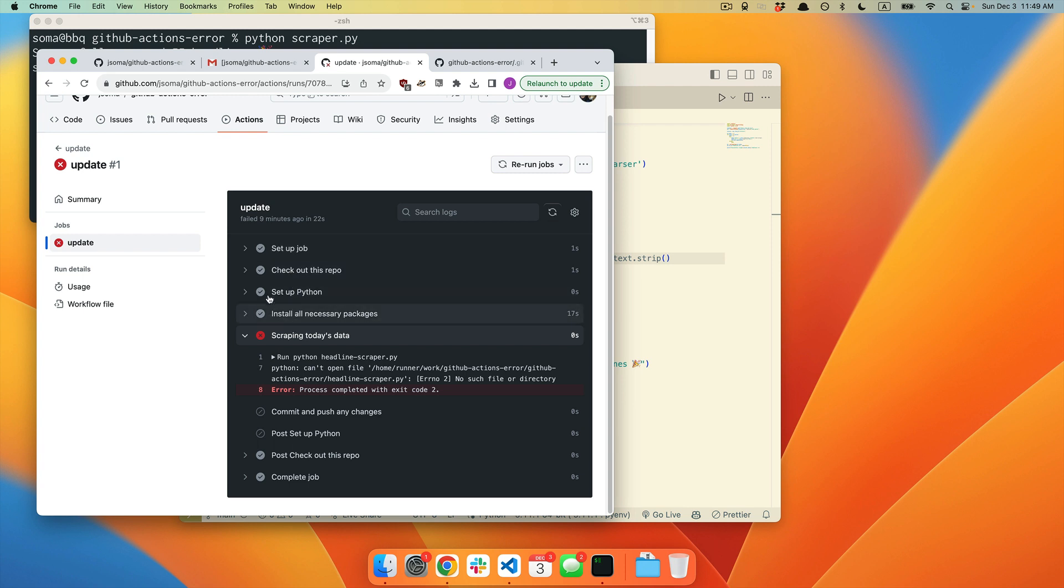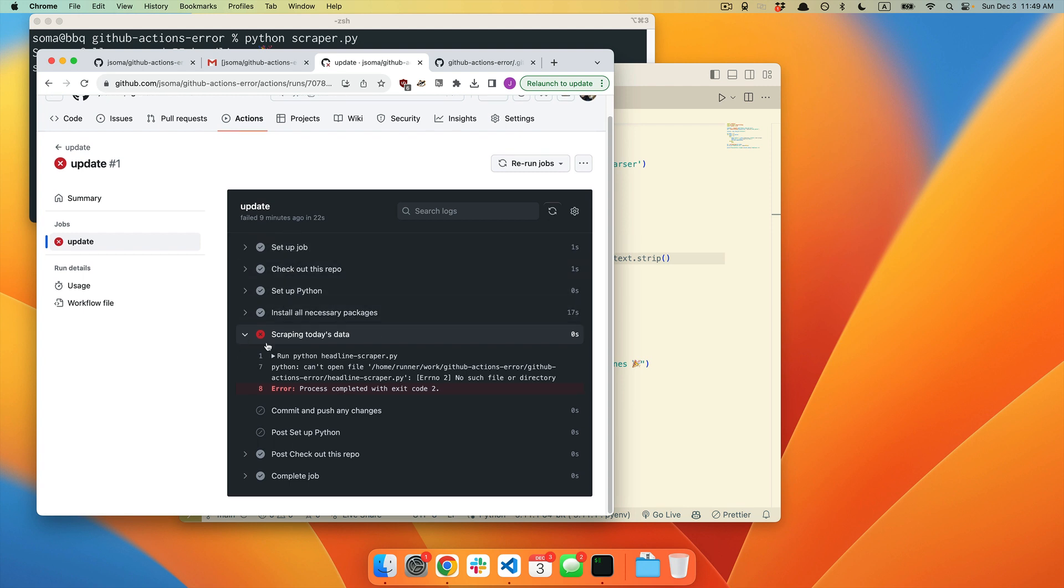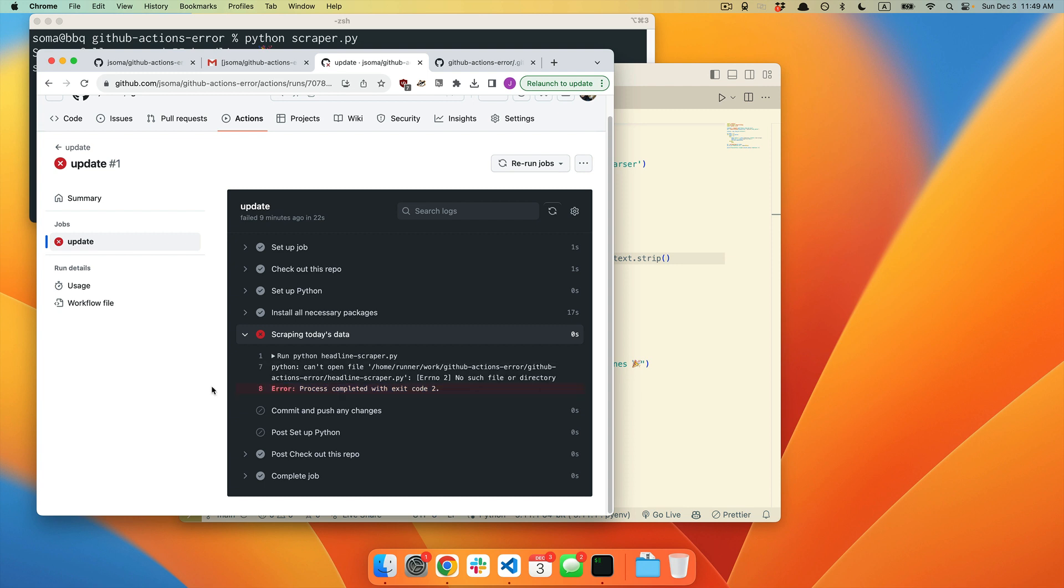These are all of the steps that we set up in GitHub Actions. The one that is failing for me is scraping today's data. Again, the highlighted thing says Error Process Completed with Exit Code 2, but that is not what we are paying attention to.